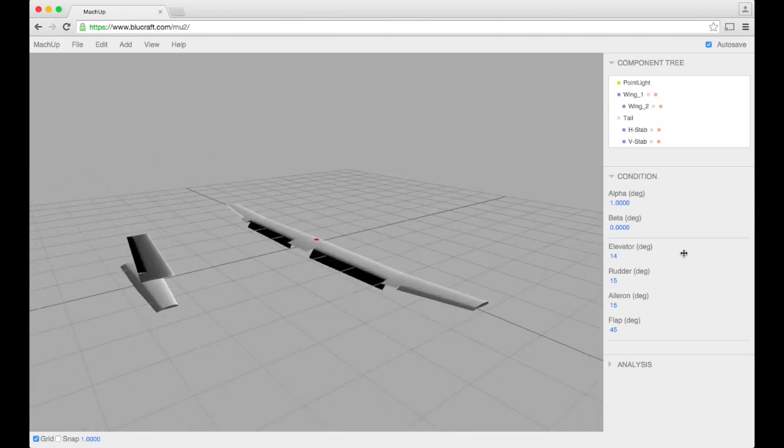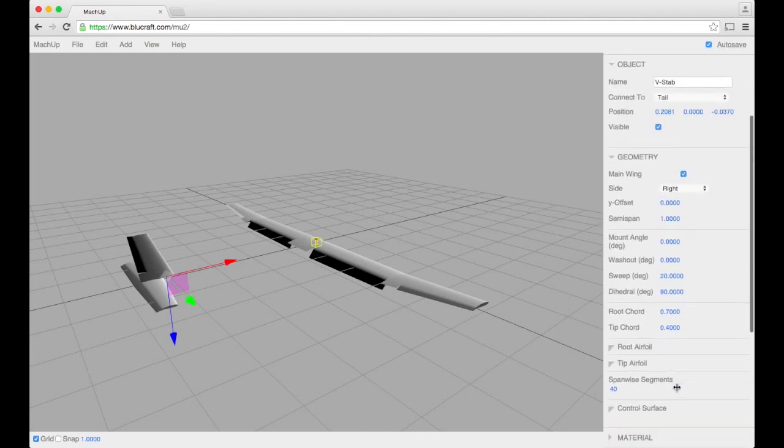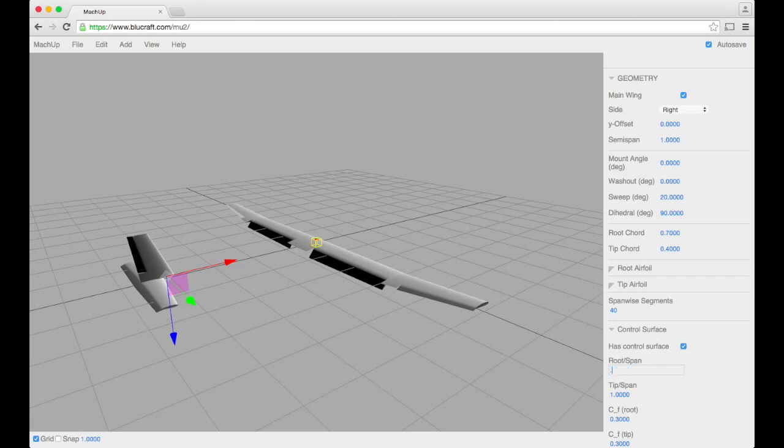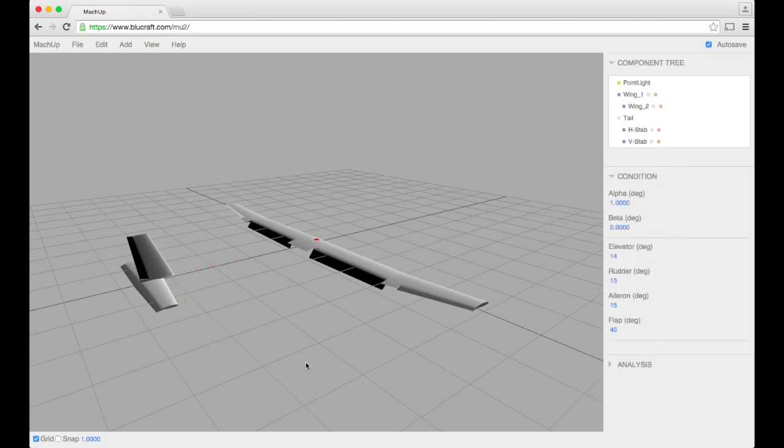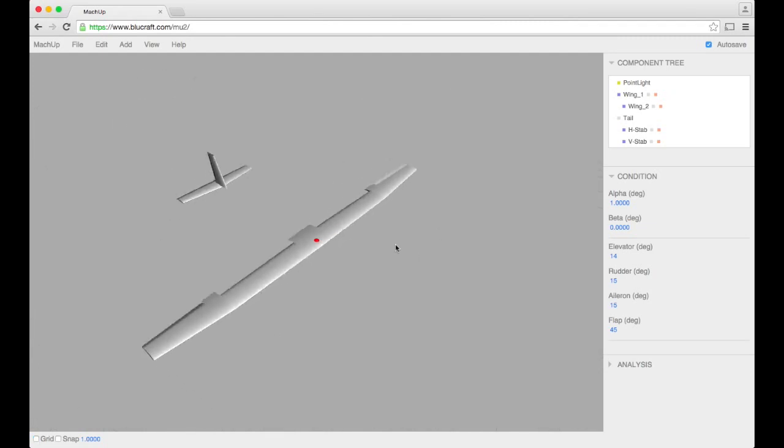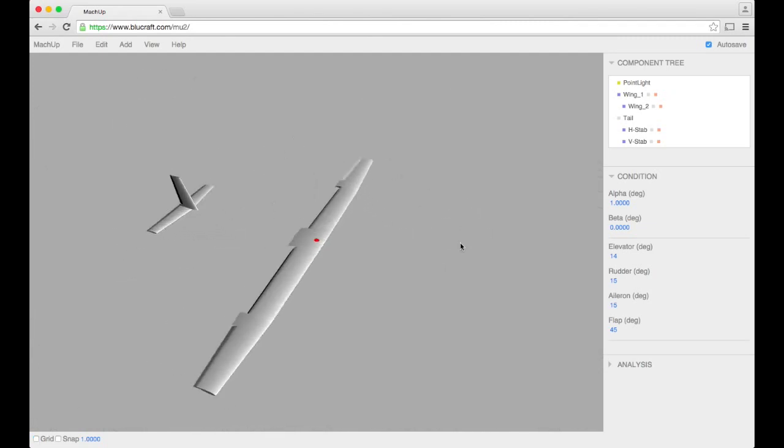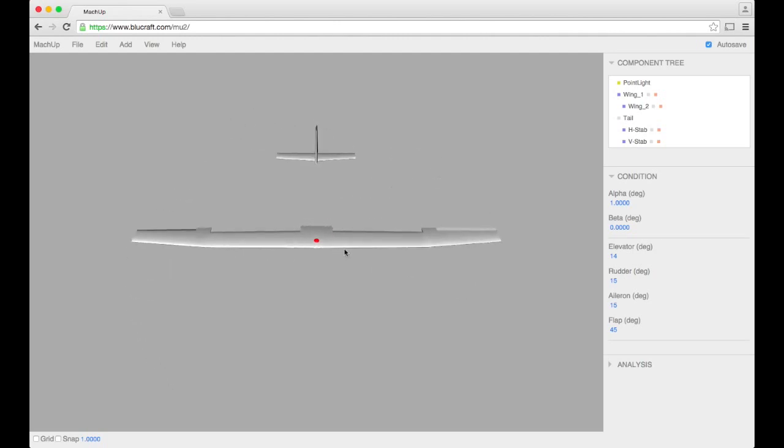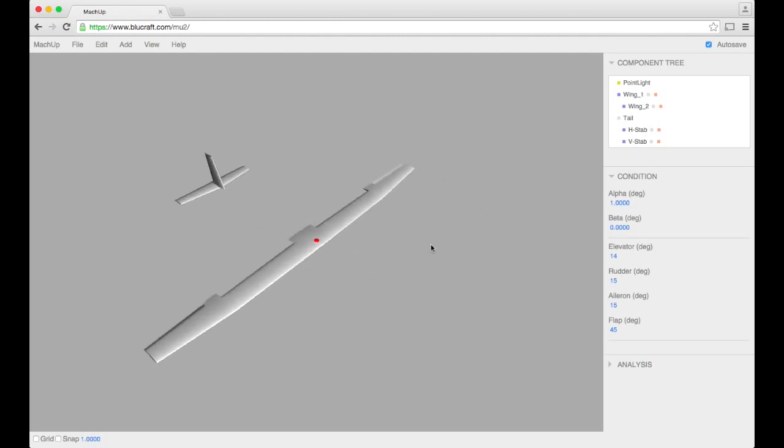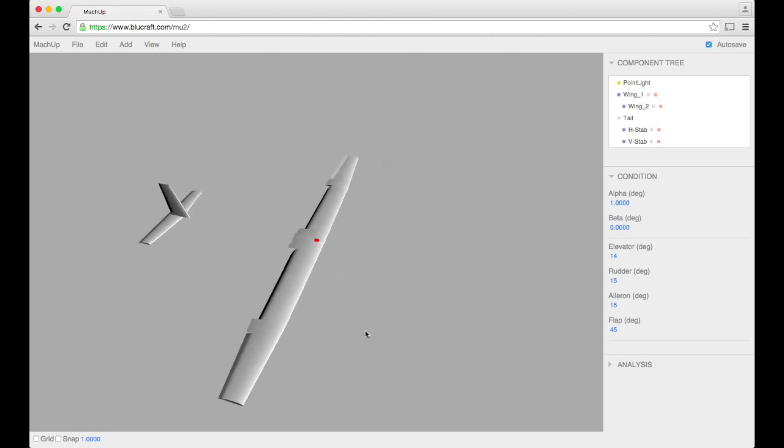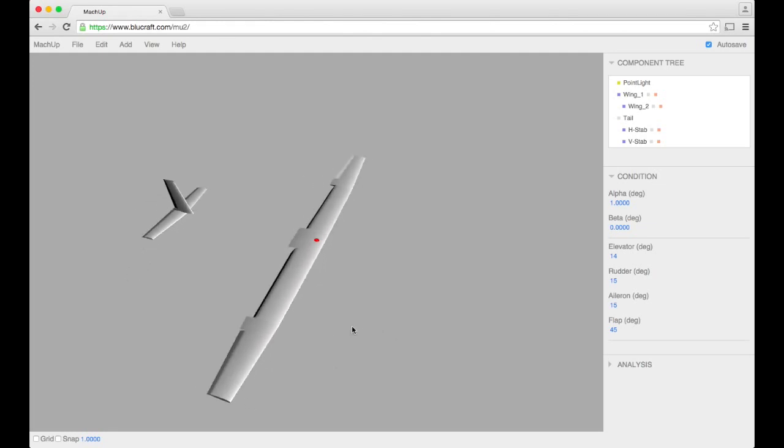I could even bring this down a little bit. There we go. You can see that that just changed. Alright, so now we have our airplane already started. These are all the components that currently mockup will actually analyze and give you results for.